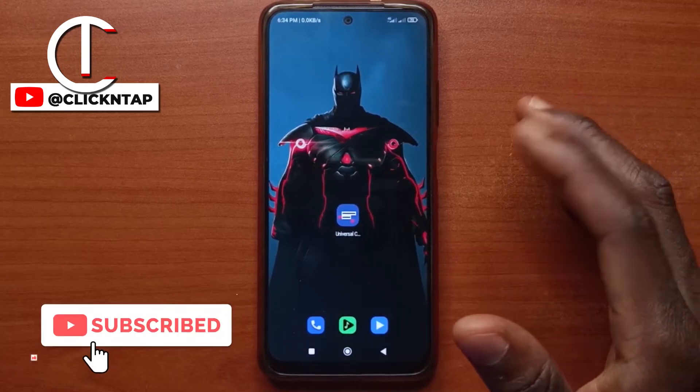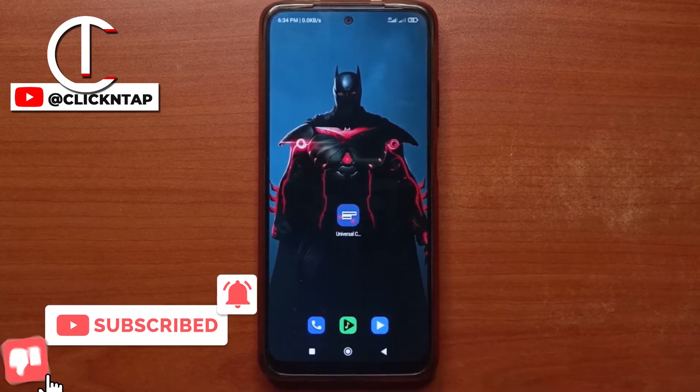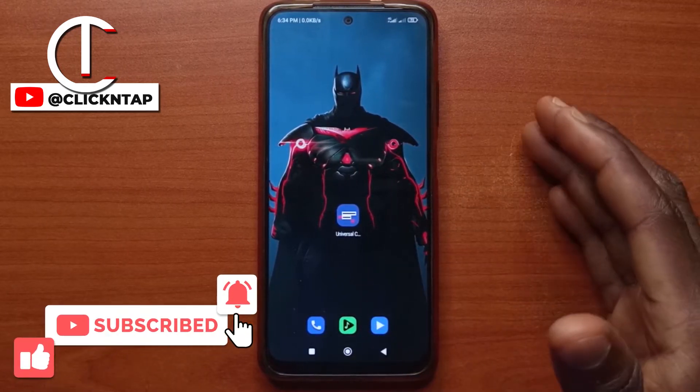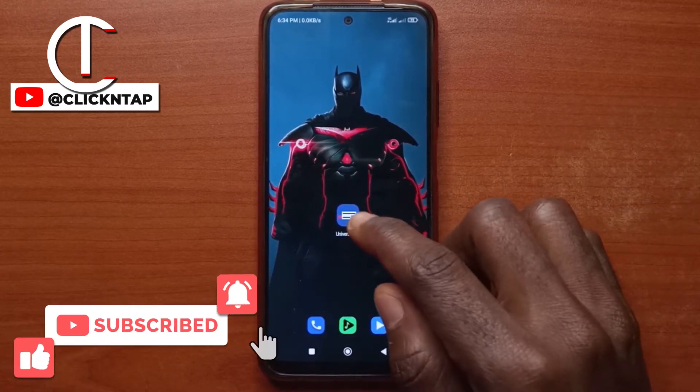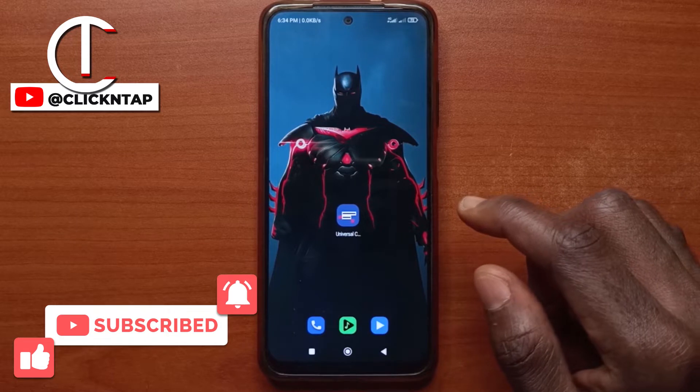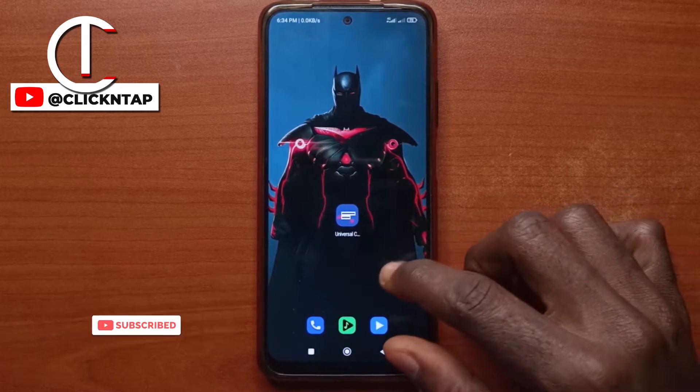In this video, I'll be showing you how you can copy text from the YouTube app just by using this app called Universal Copy.